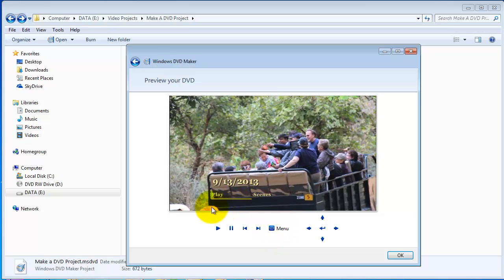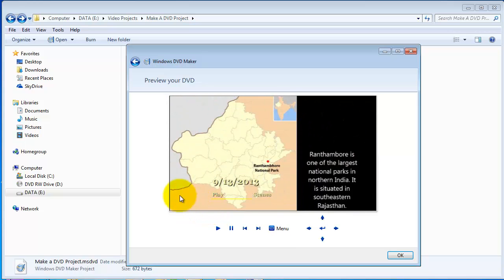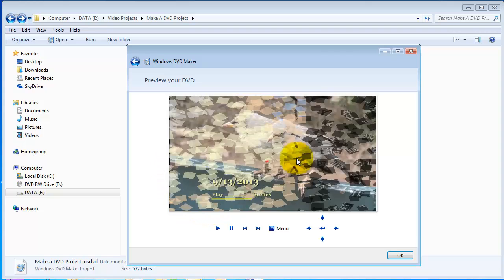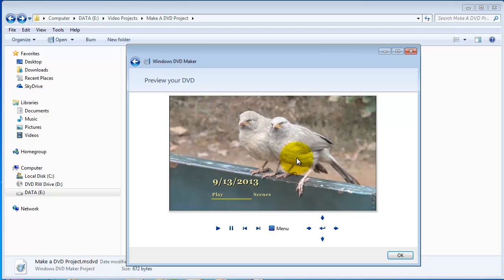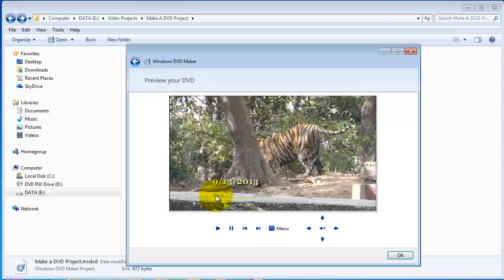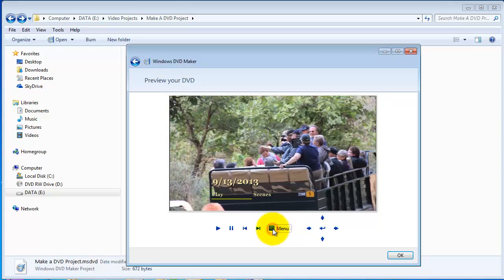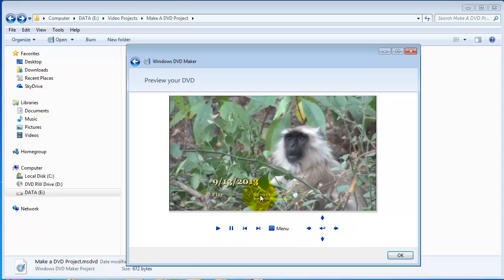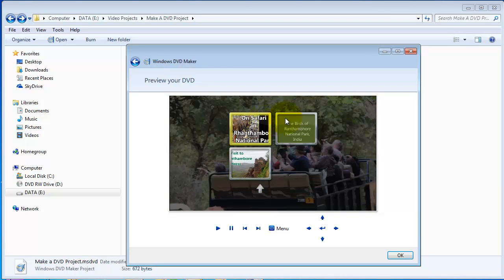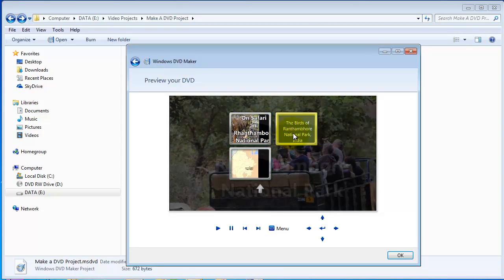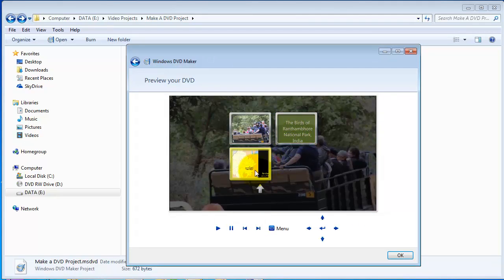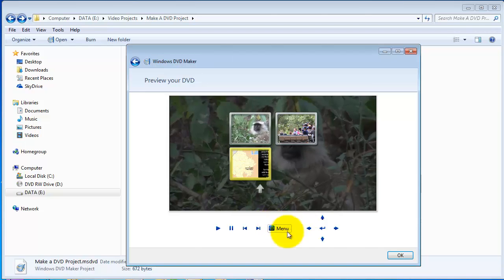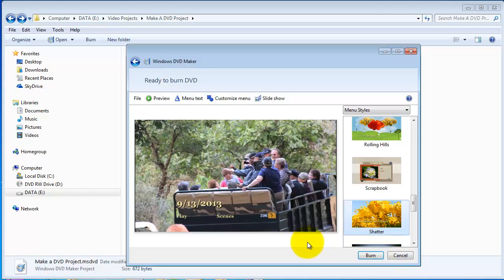So, this is the menu that we will have. As you can see, it is showing in the background scenes, which is quite distracting, I find. But, it has a play button. If I click the Scenes button, it gives me little thumbnails of the different videos. Safari, birds, and the last one, the fort. So, that is what we want. But there are, in my view, too many things moving around. So, we'll try and fix that as good as we can.